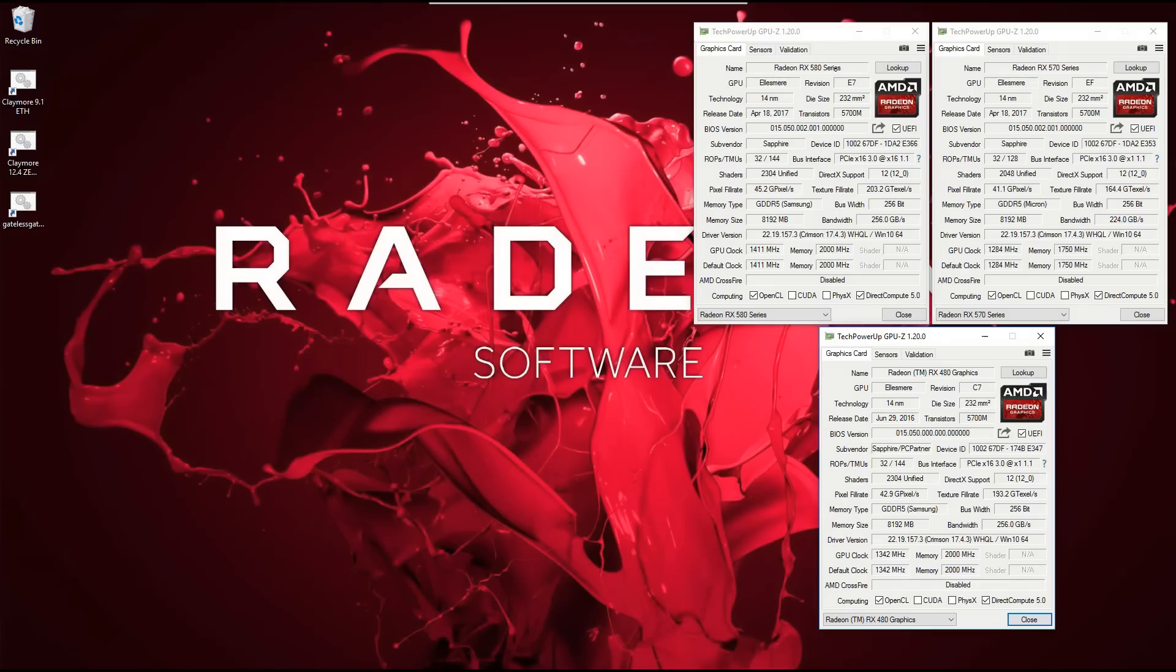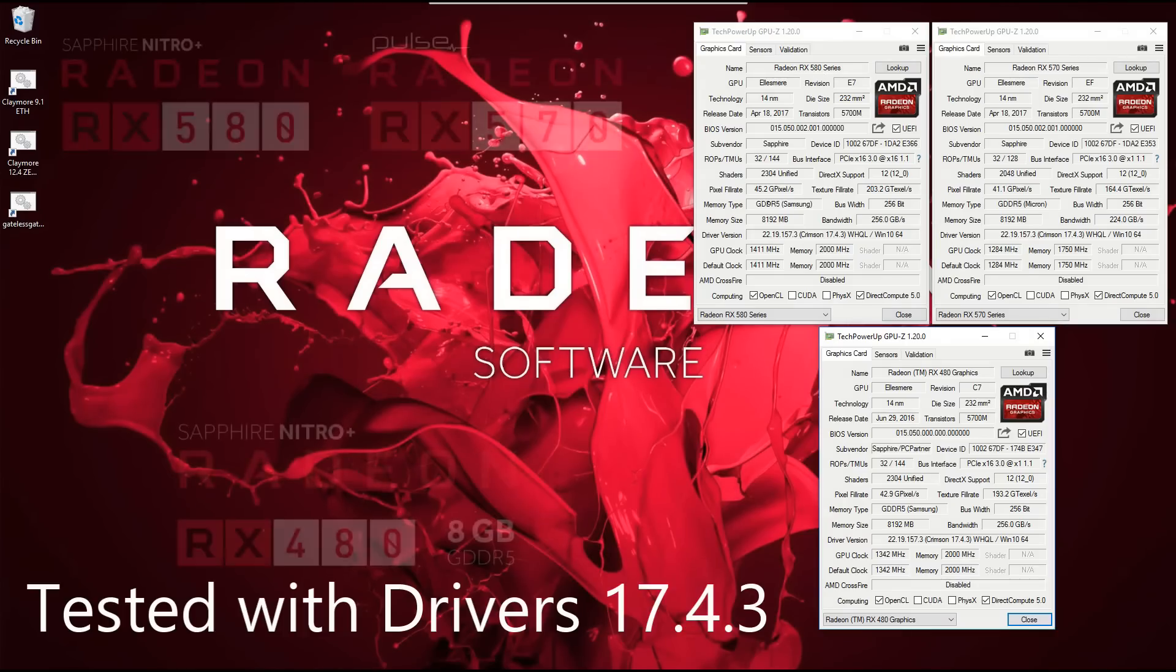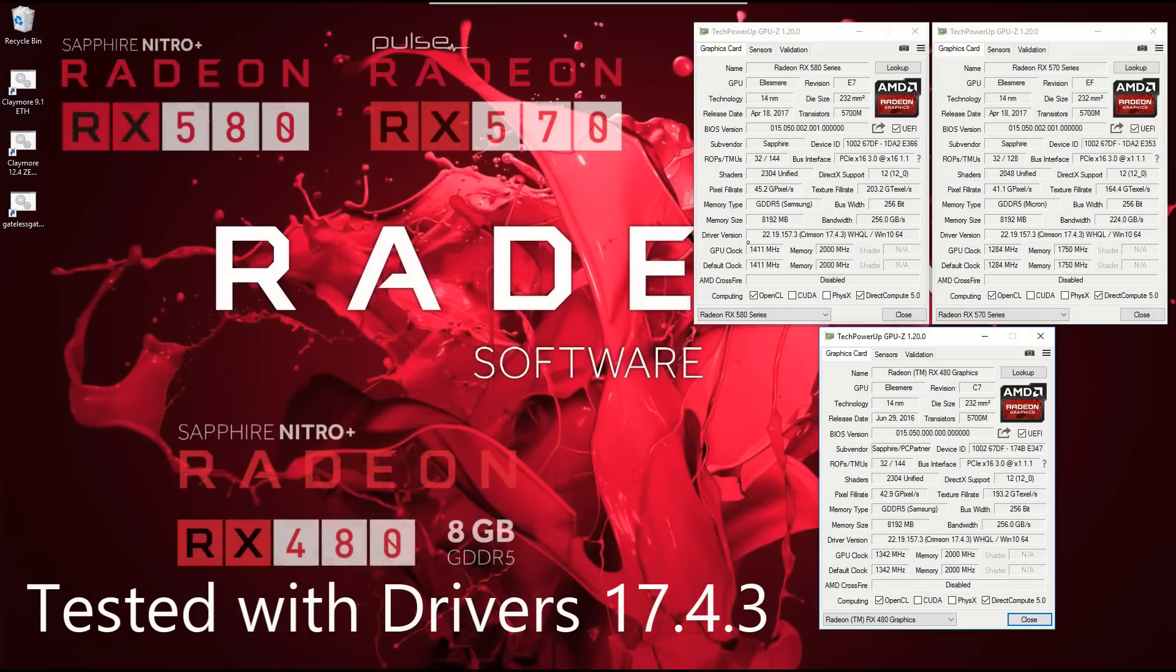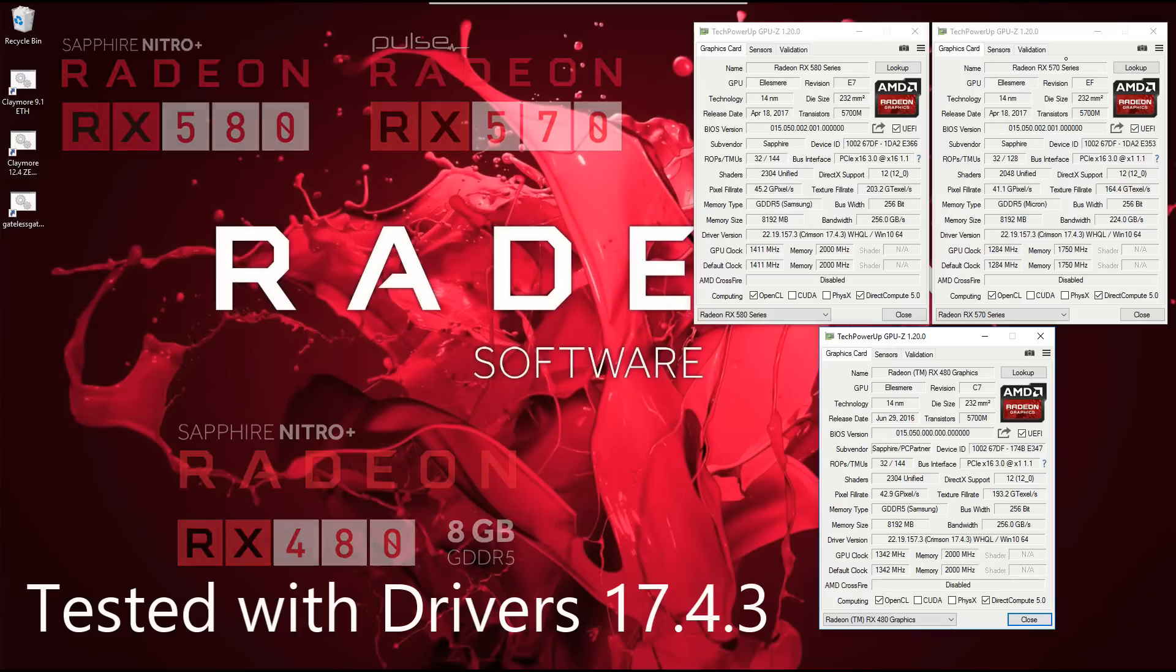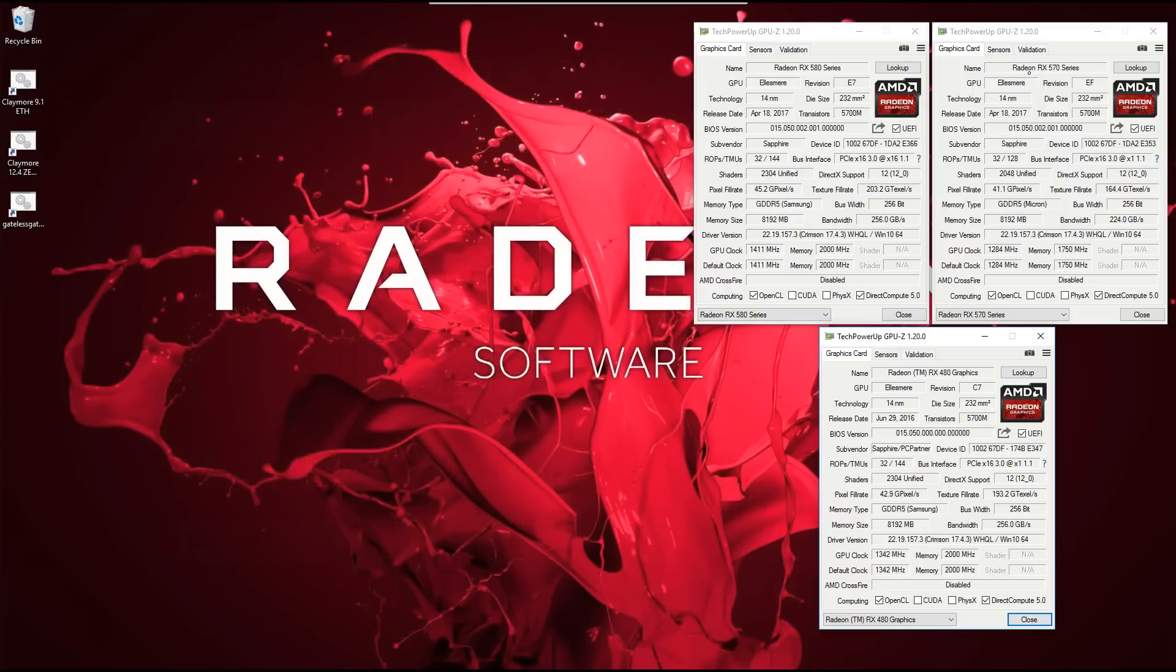Here I have three GPU-Z windows open. Top left is the 580 8GB Nitro Plus, top right is the 570 8GB Pulse, and below them is the 480 8GB Nitro Plus OC. The 580 has a core clock of 1411 MHz, while the Samsung RAM is clocked at 2000 MHz or 8000 MHz effective clock rate.